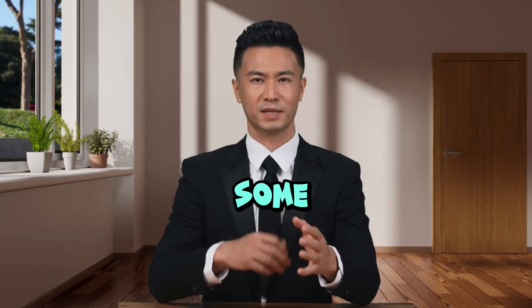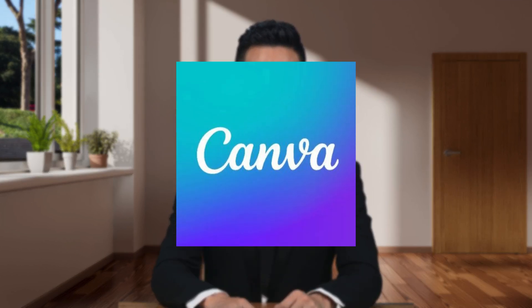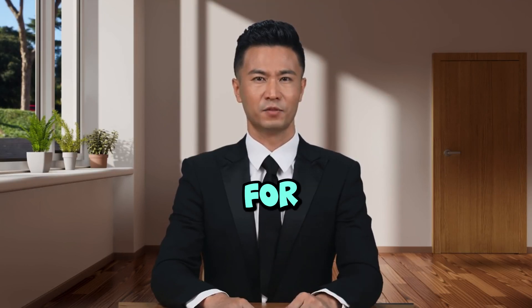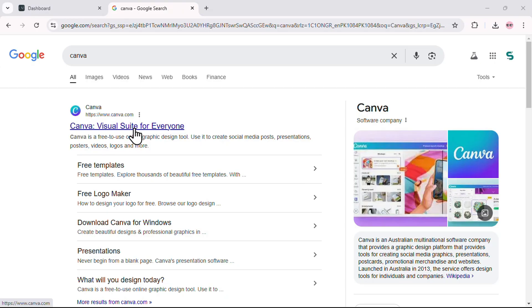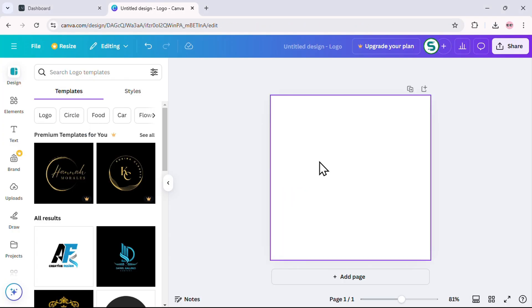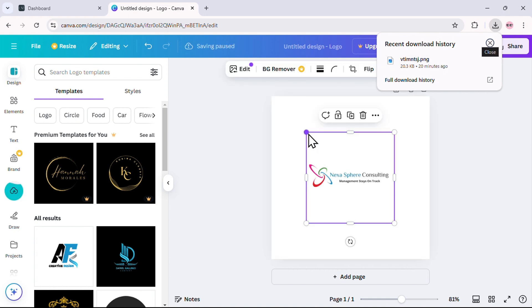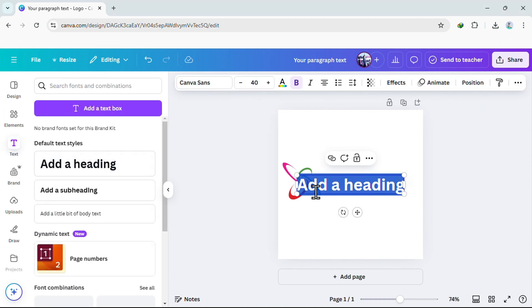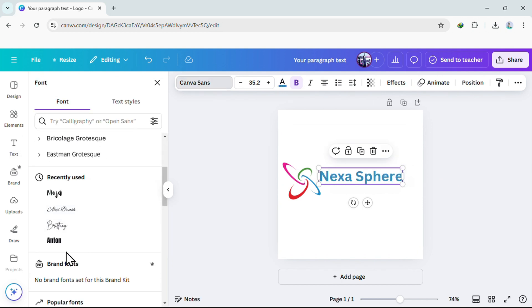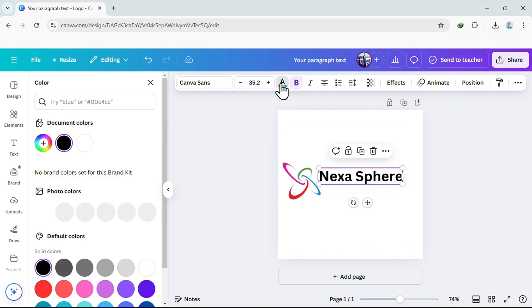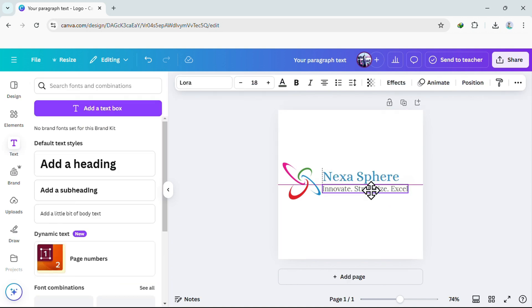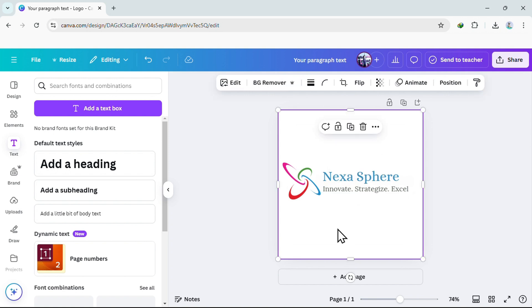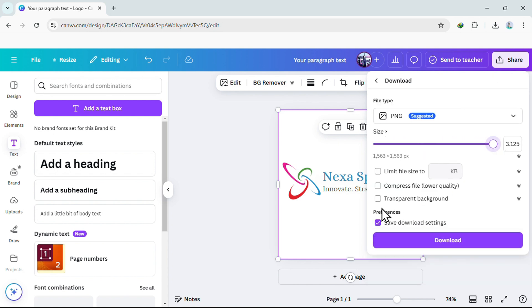Bonus tip! Need to add some text or make a few final adjustments to your logo? Canva is a fantastic tool for that — it's easy to use and perfect for adding that extra touch to make your logo truly stand out. Open Canva and start a new design on a blank page, then simply drag and drop your logo onto the page. Click on Add Text Box to insert your text — type in whatever you want, whether it's your business name, a tagline, or any other detail. Customize the font to match your brand's style and choose a color that complements your logo. Adjust the position and size until everything looks just right, then download your finished logo as a PNG file to keep the background transparent and ready for use.